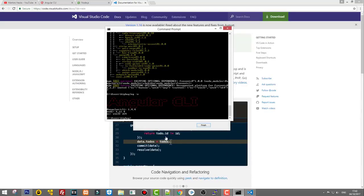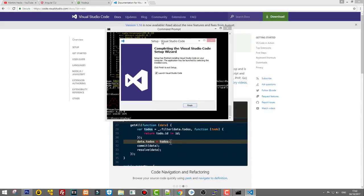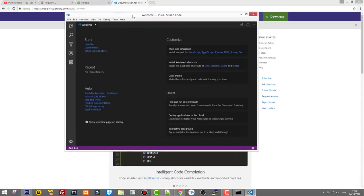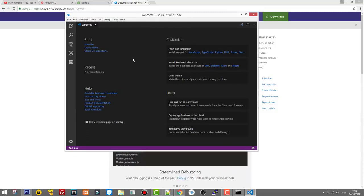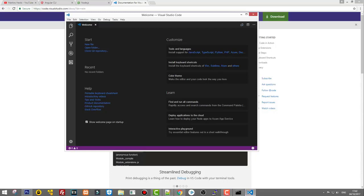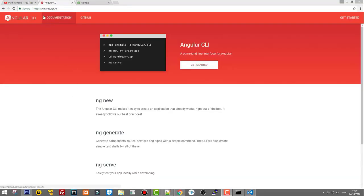Let's finish setting up Visual Studio Code — click Launch and then Finish. This is how Visual Studio Code looks. I will show you how to work with it and open your project, but first we will create a new Angular application. Let's return back to the cli.angular.io website.